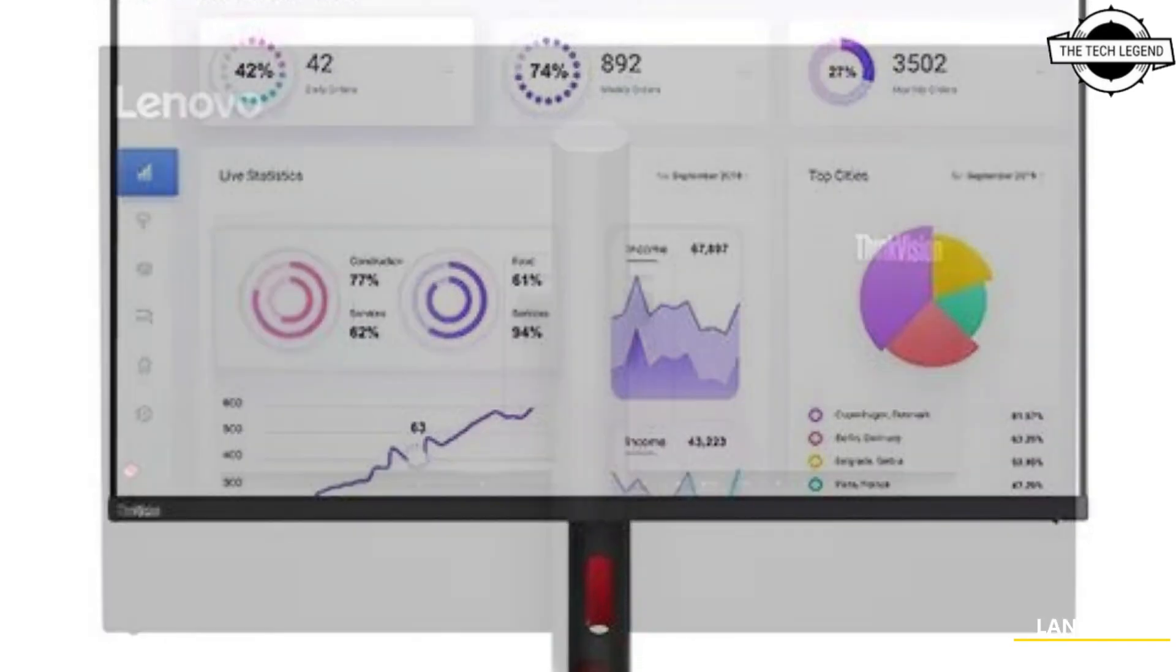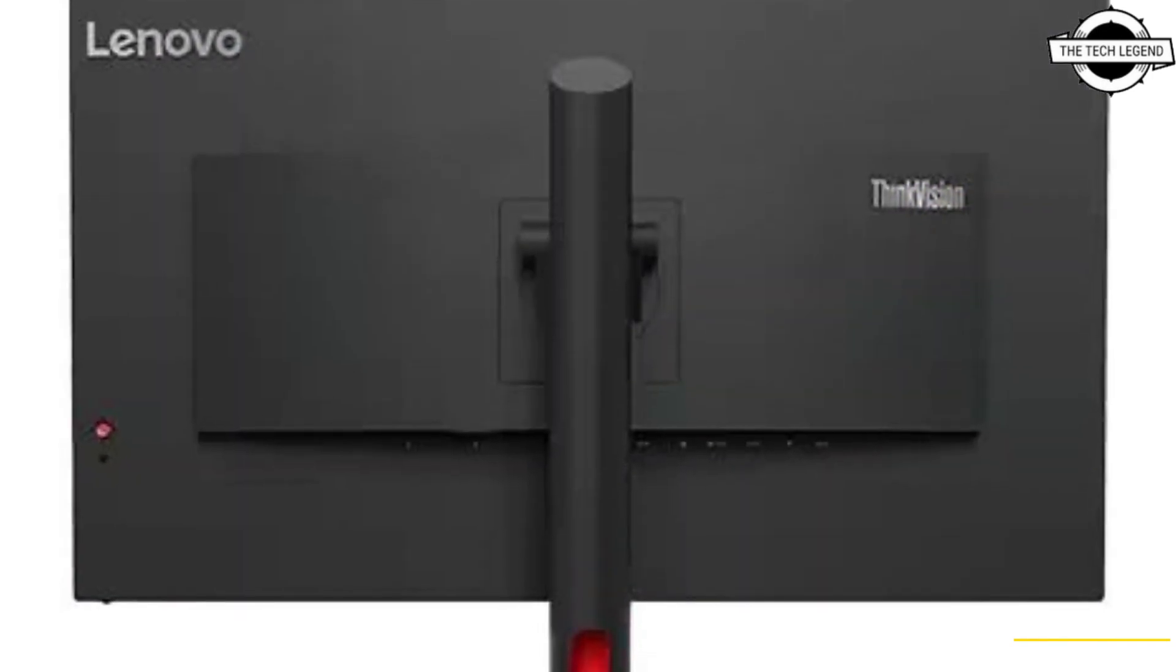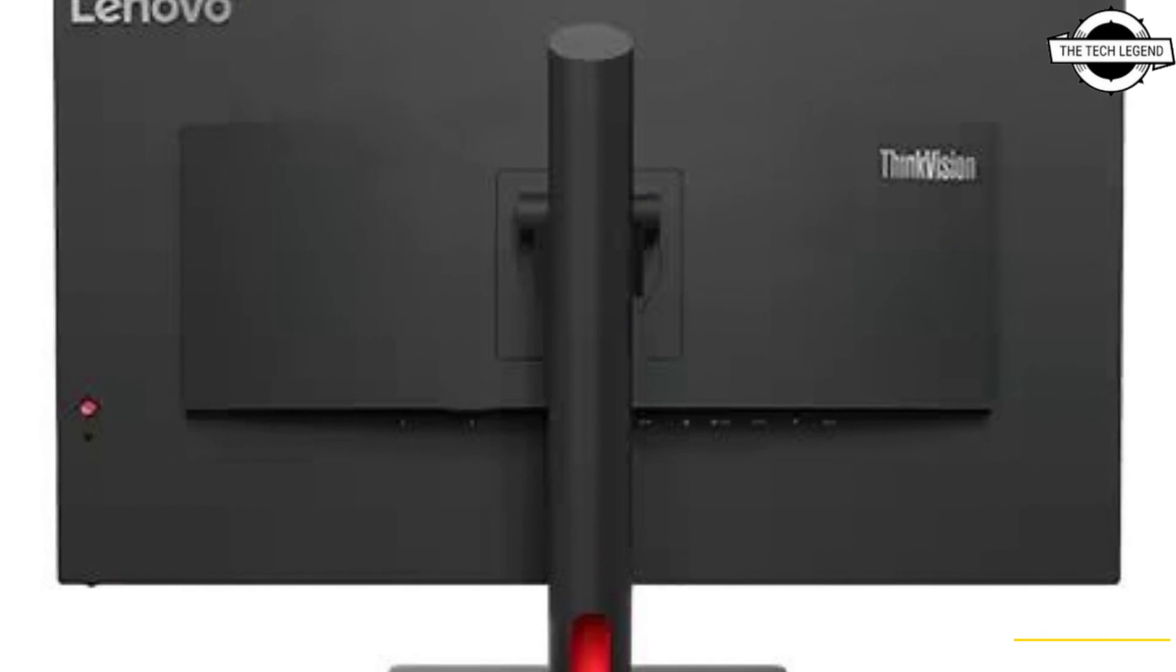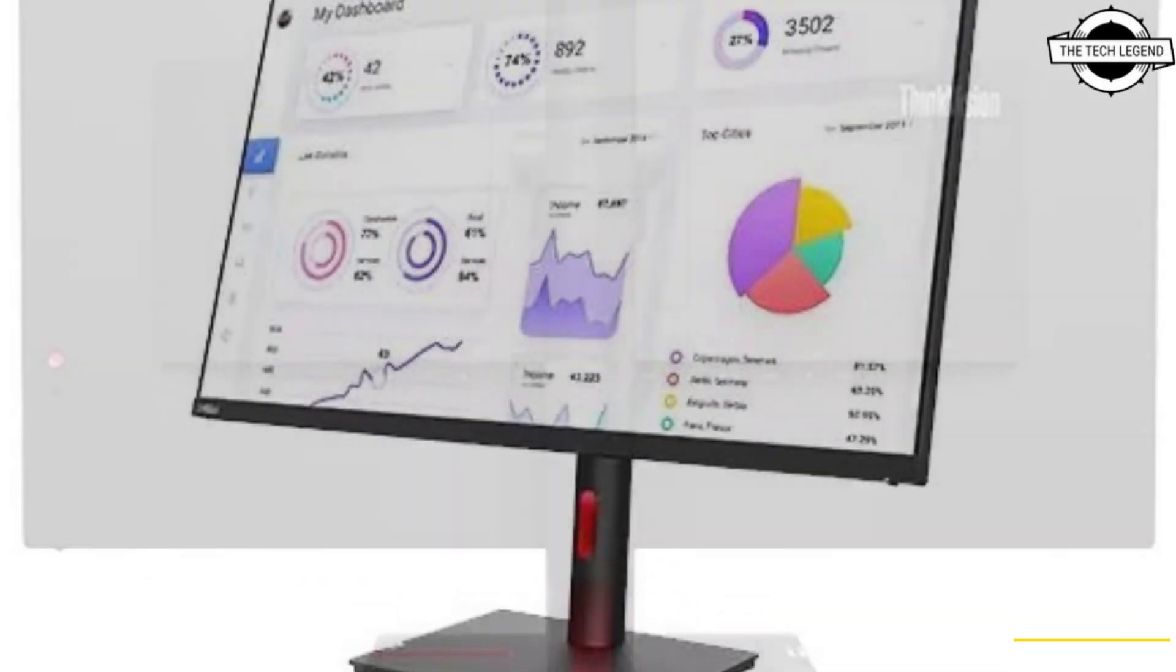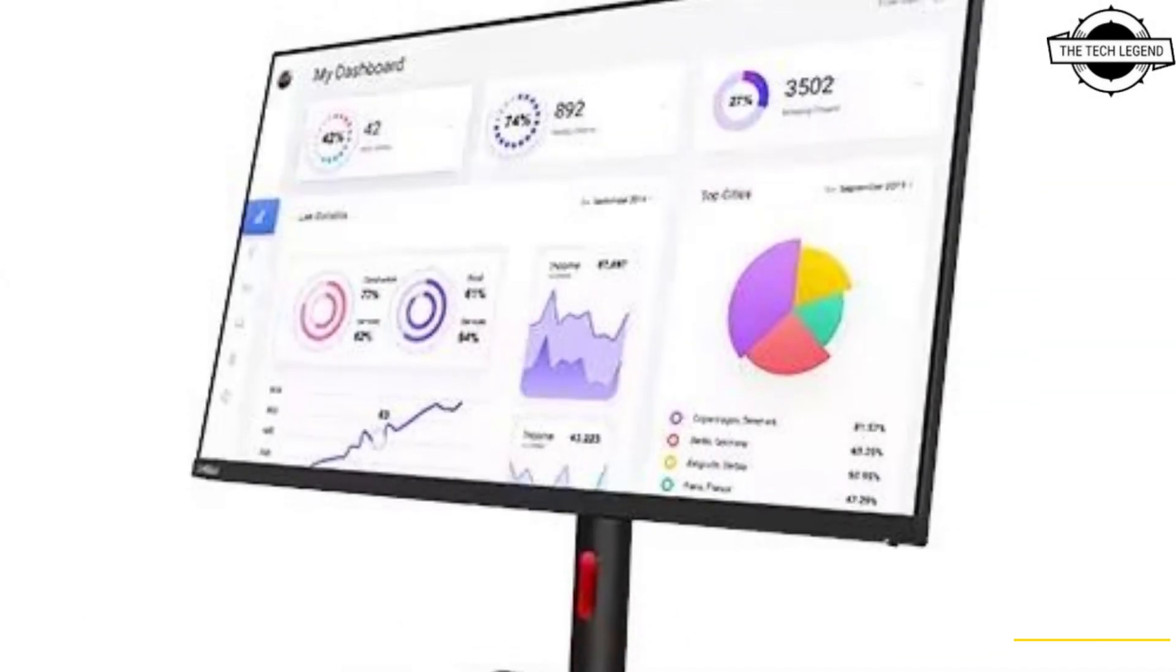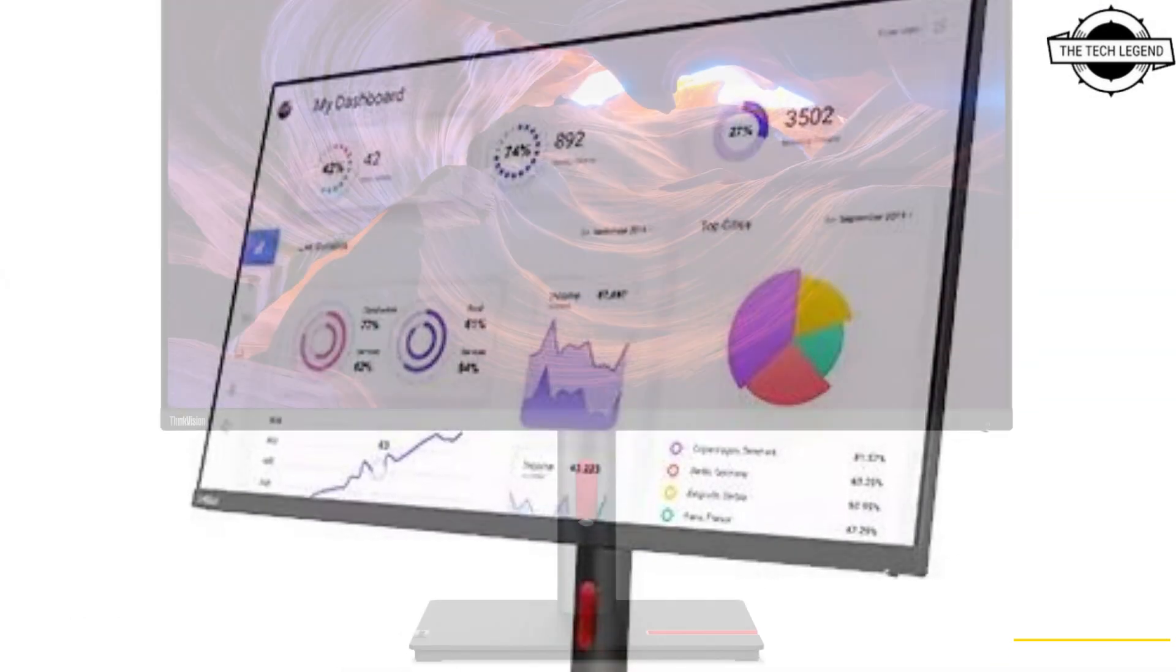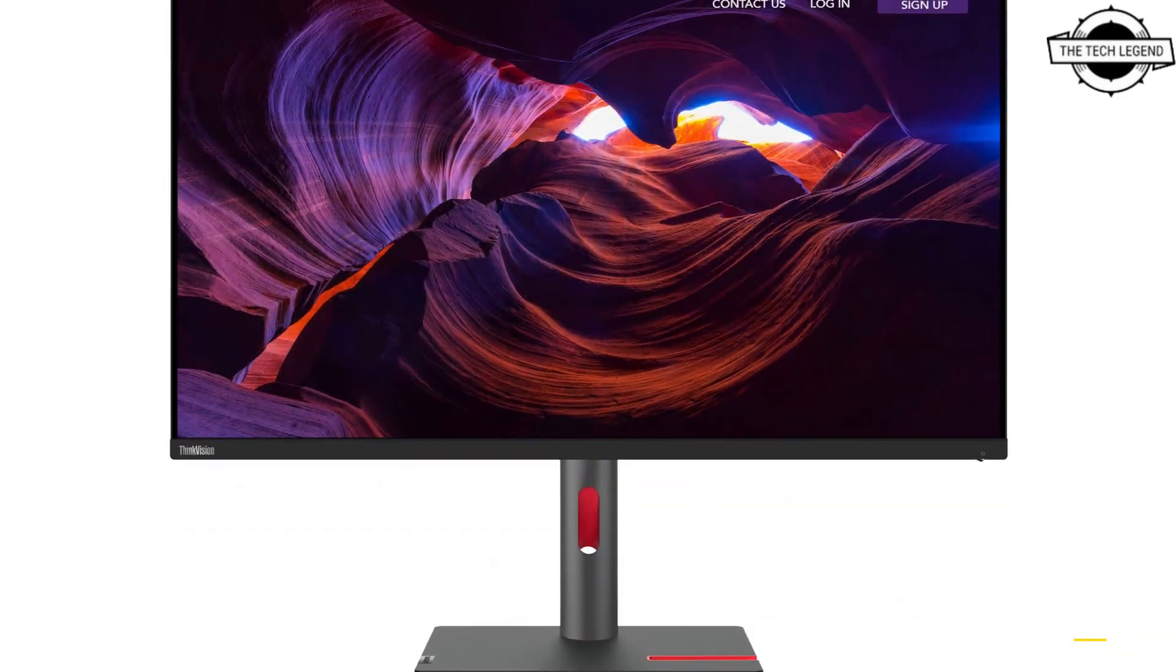The display is priced at $1,050 USD. If you like my video, please like, share, and comment. Don't forget to subscribe to my channel and press the bell icon.